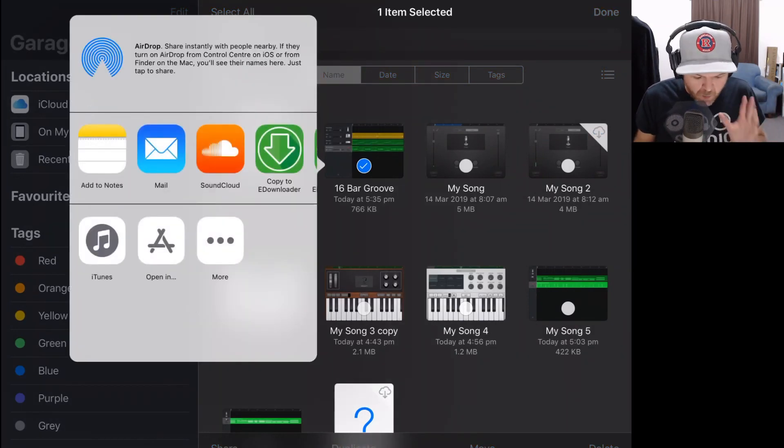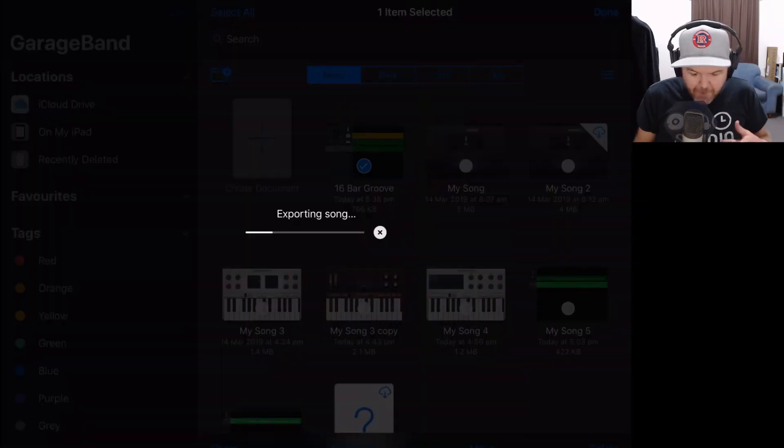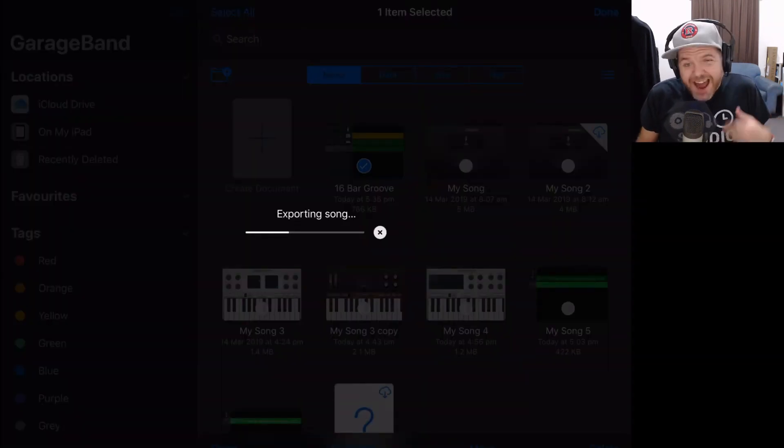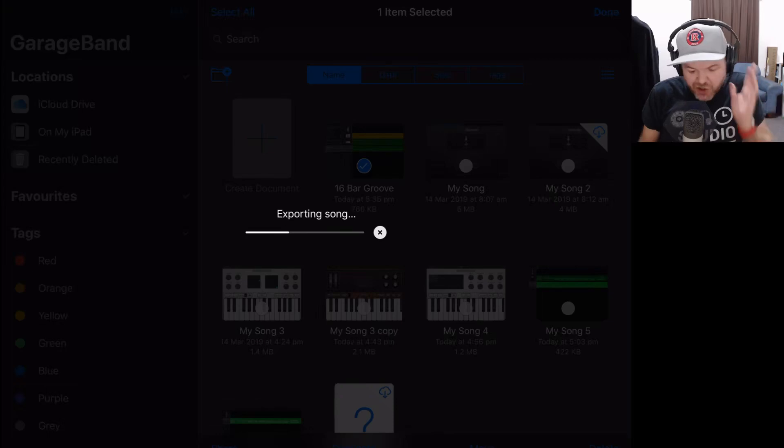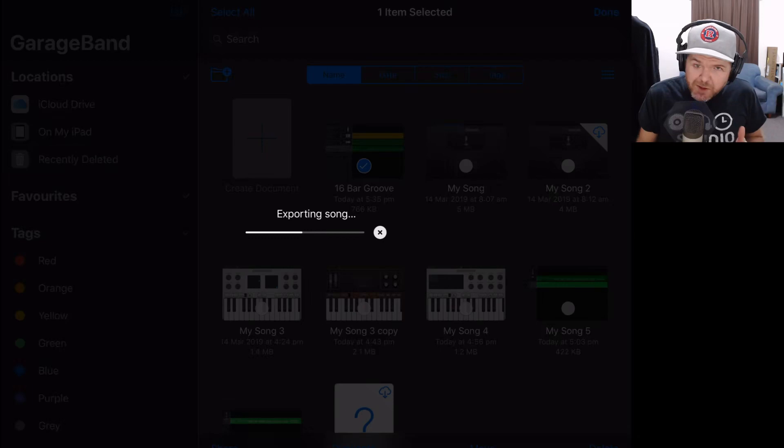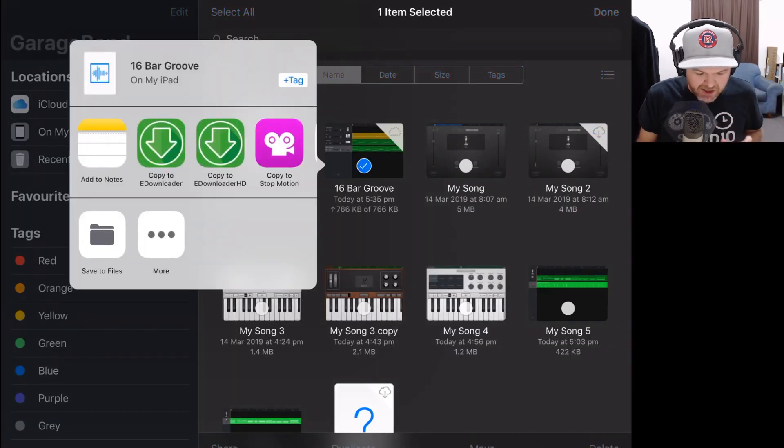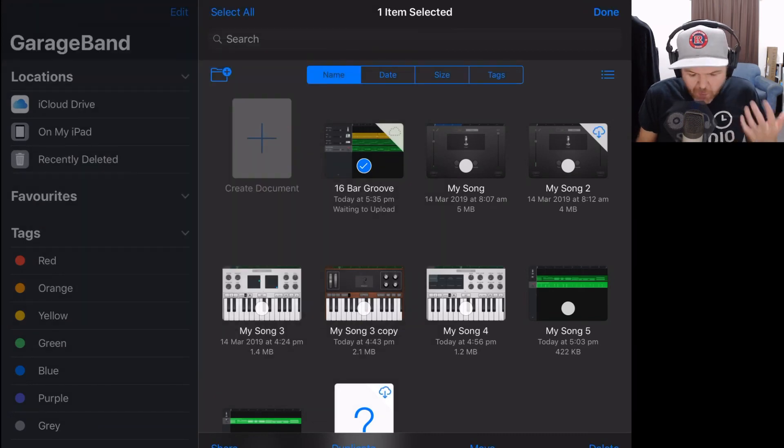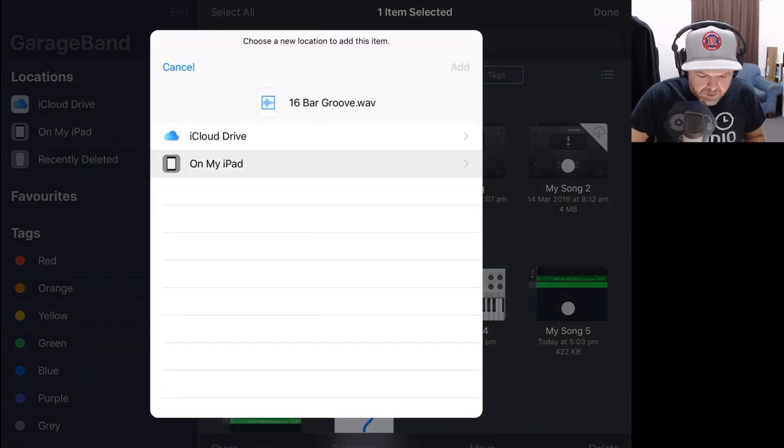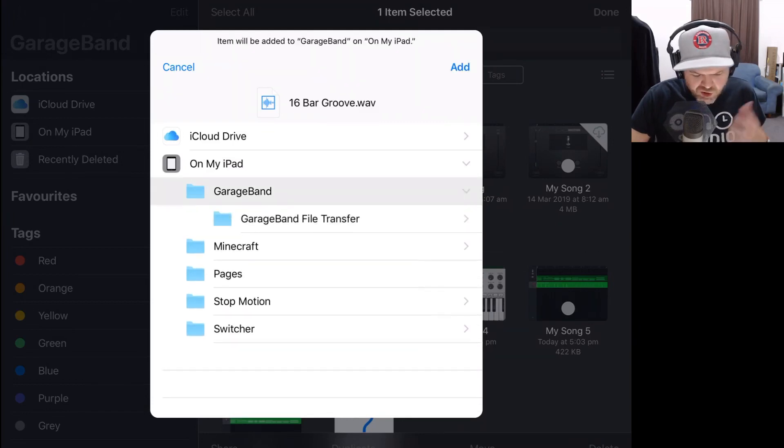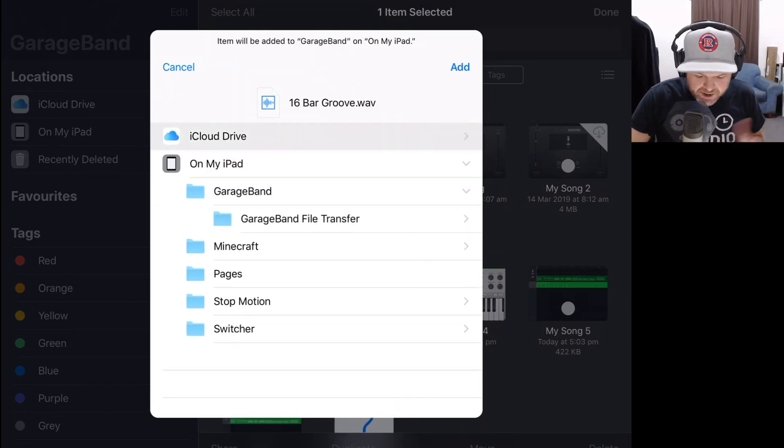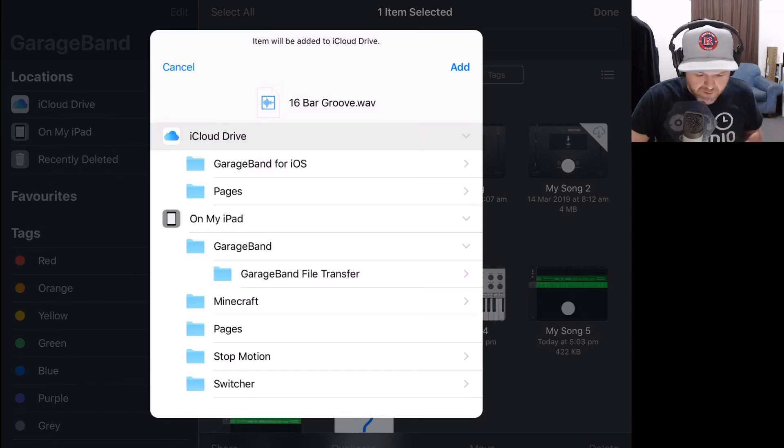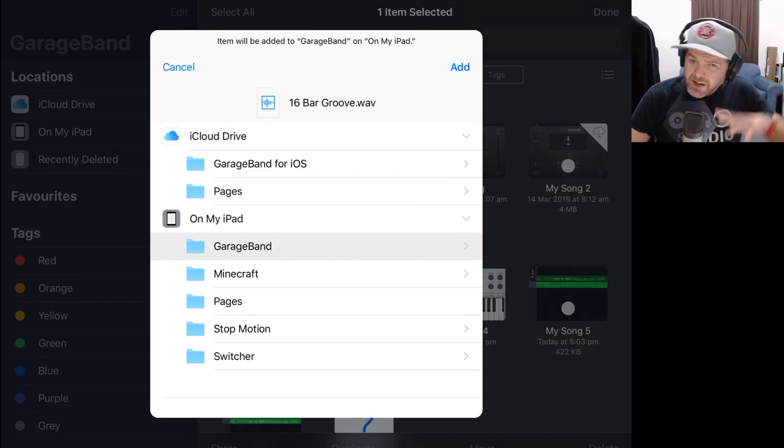This is then going to ask me where I want to save it. This is the important part because what I want to do is tap on Open In, which is going to export the song and allow me to choose where to save it. Now I'm going to tap Save to Files. I'll choose to save this on my iPad in my GarageBand folder because I know where that is. You can save it in your iCloud Drive wherever you like, but anywhere that your Files app can find it is fine.